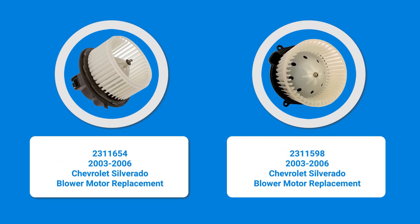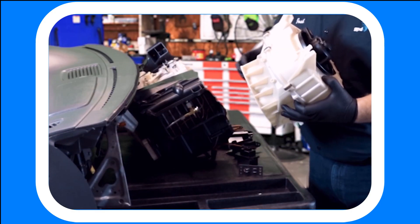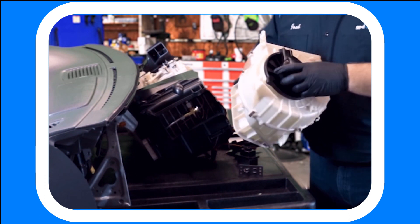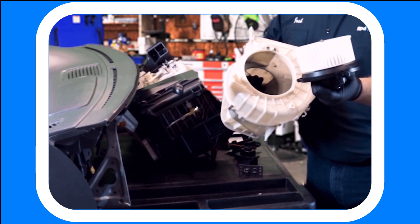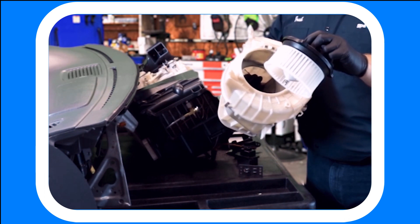There are two GPD blower motor replacement options for the 2003 to 2006 Chevrolet Silverado due to a change in style during production. There are key differences between these blower motors that can be identified by looking at how the blower motor is mounted into the system.